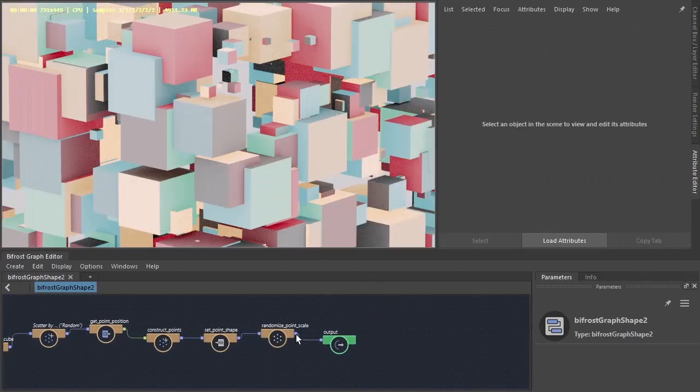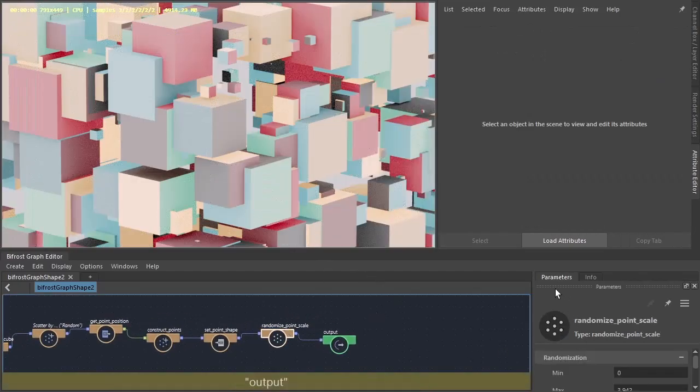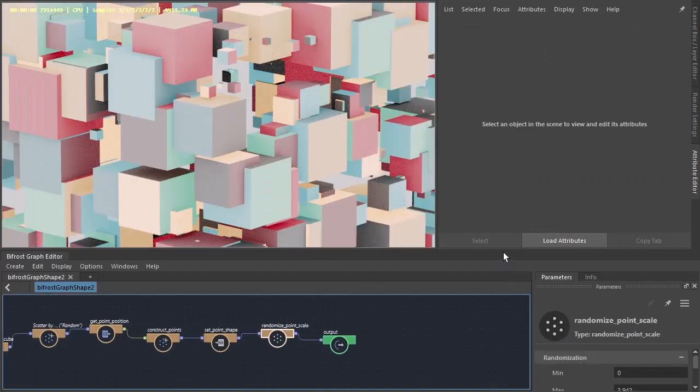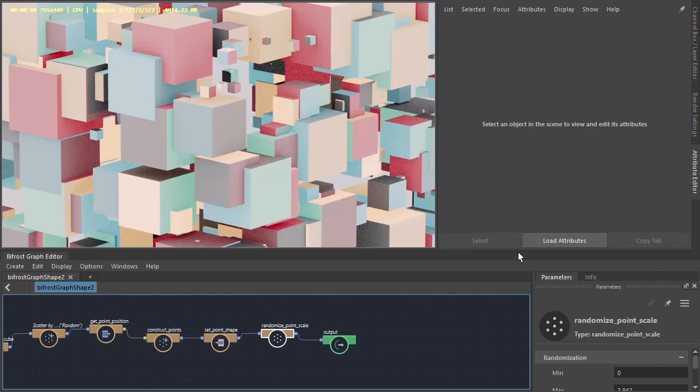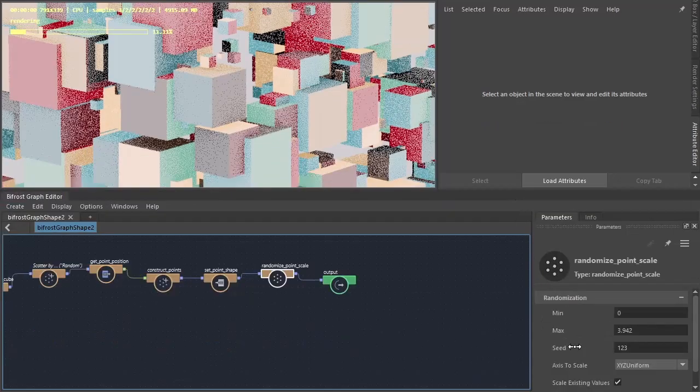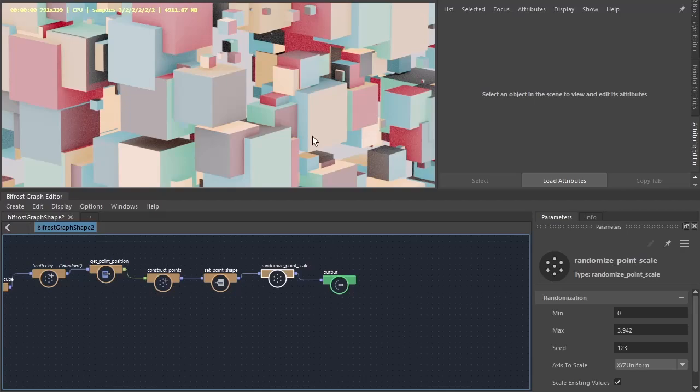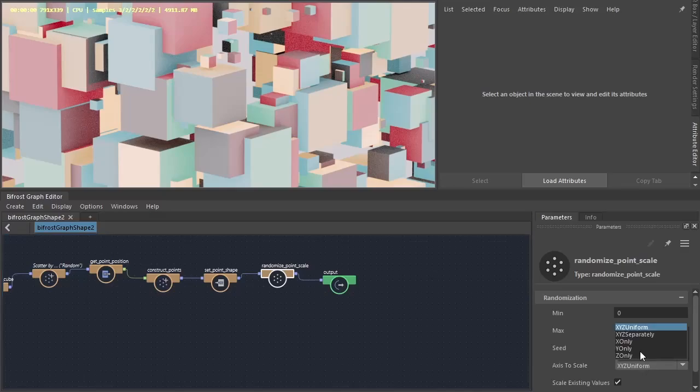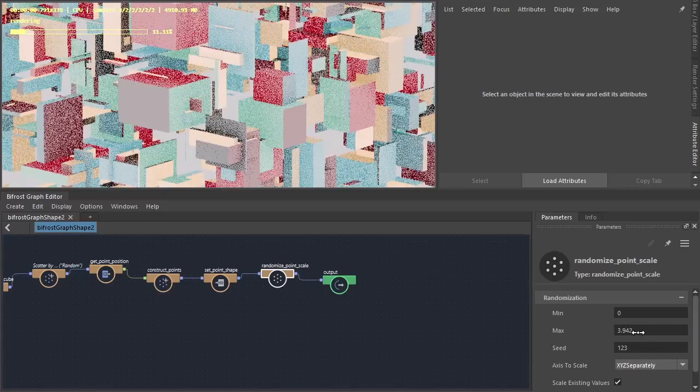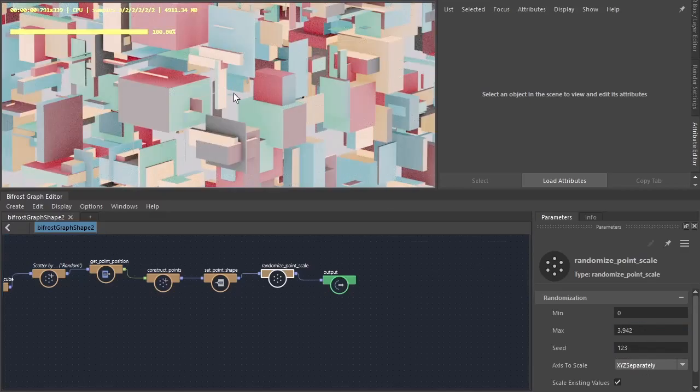Okay, so randomized point scale by default is X, Y, Z uniform. Scaling the X, Y, Z is uniformly in all directions but we can see it separately as well.